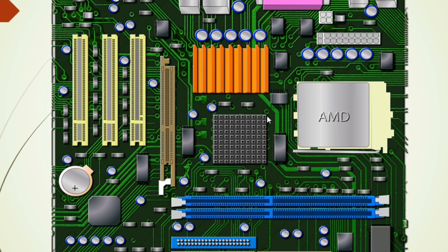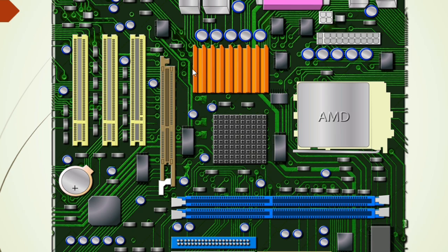Here we have the north bridge or the GMCH. This is the north bridge or the GMCH. And here we have the graphic cards. So the CPU, the north bridge, and the graphic cards. Over here we have the ICH or the south bridge. In some motherboards the graphic card is integrated in the north bridge.